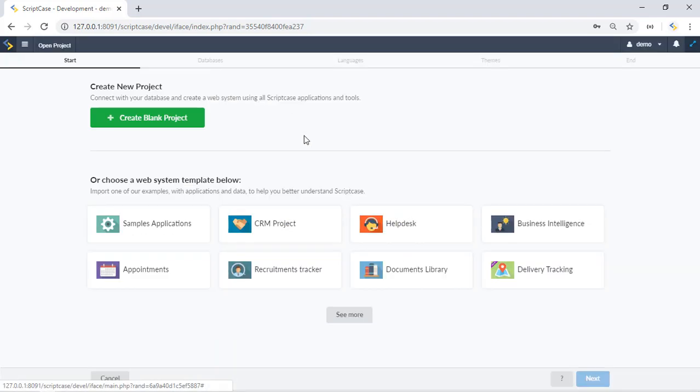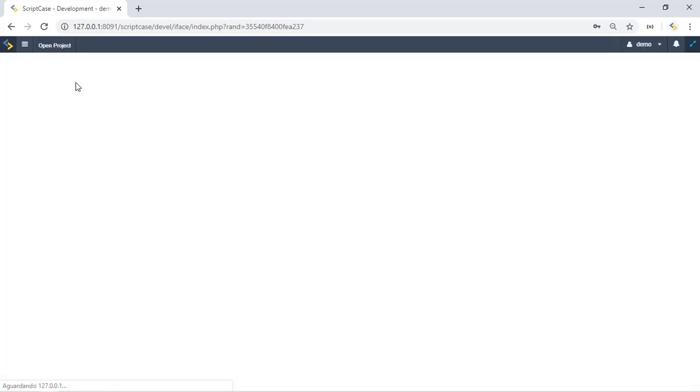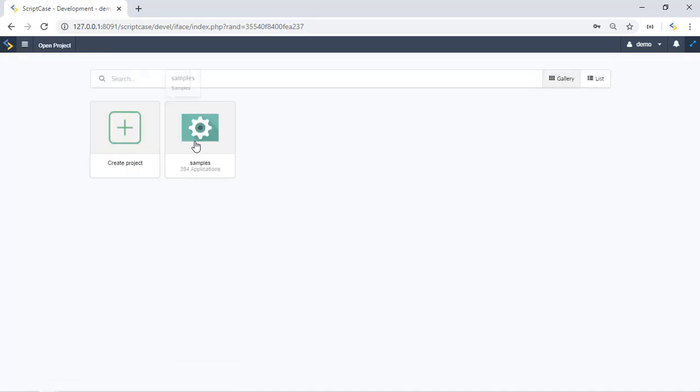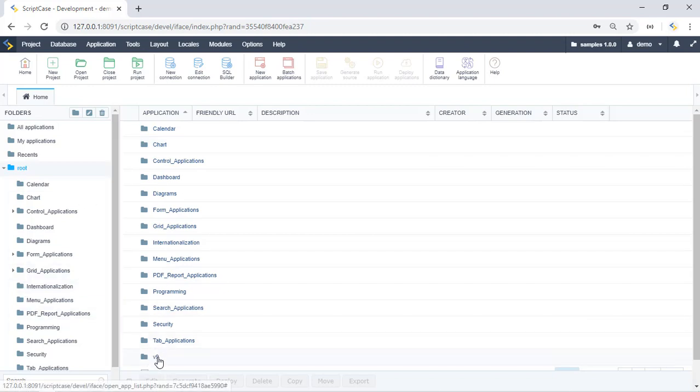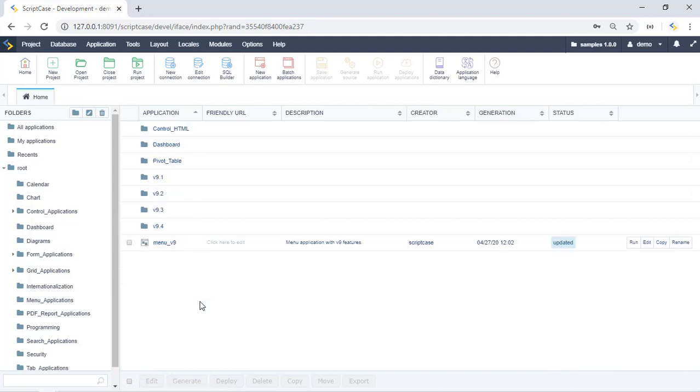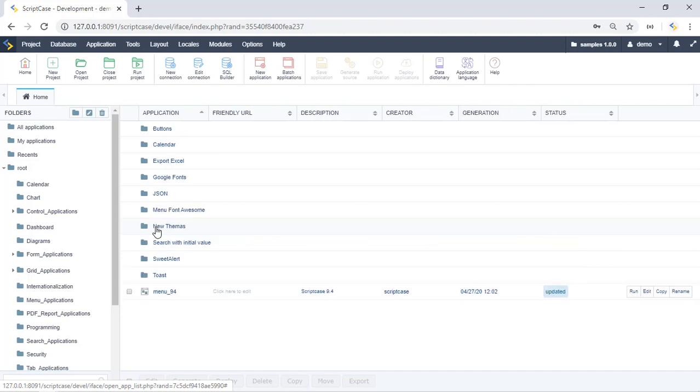Let me open this project samples right here and we can scroll down and we will see a folder, it says version 9, version 9.4 and we have this JSON folder.